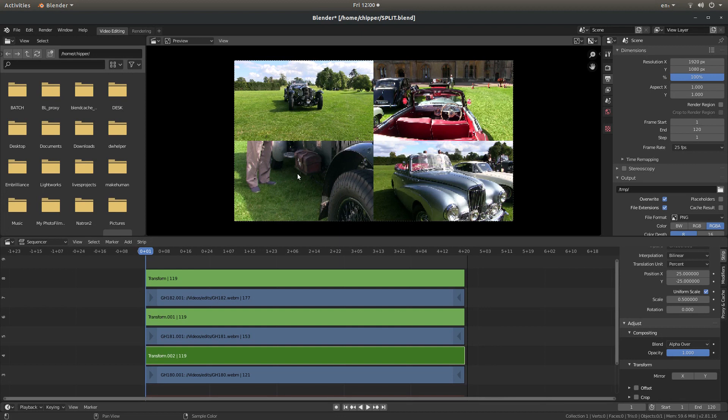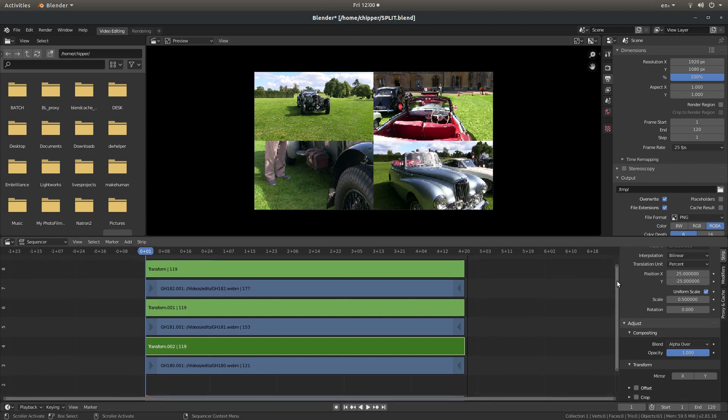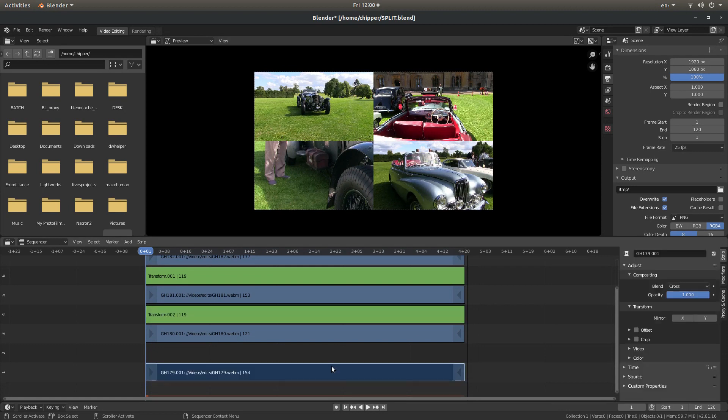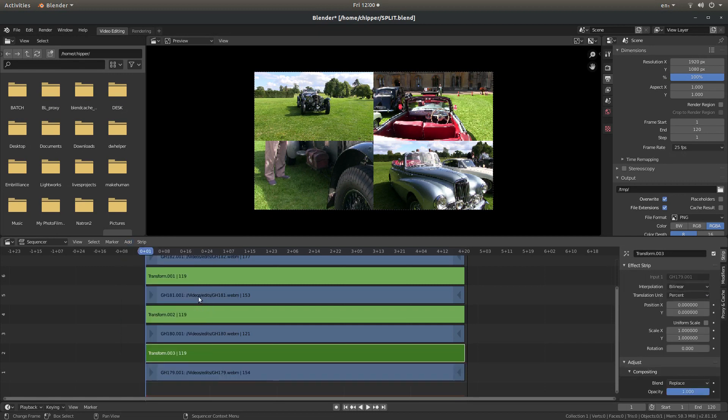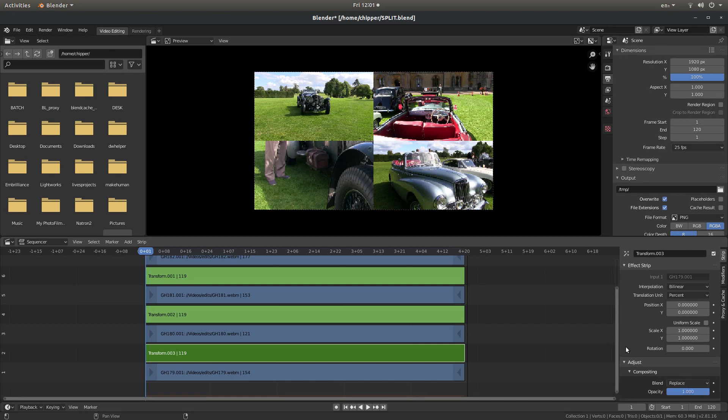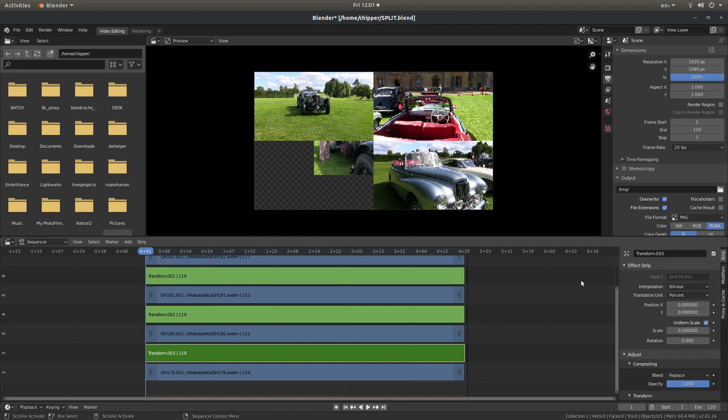So we've got one more video here. So I'll just drag this down. Select the last video. I'll go up to Add, Effect Strip, Transform. And this one, you probably won't need to change anything here. You should find that the Replace works fine. So again, Uniform Scale. Point 5. Hit return.